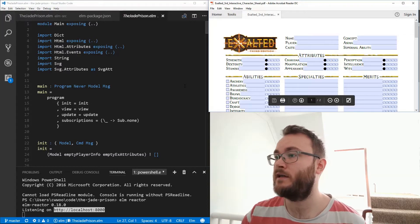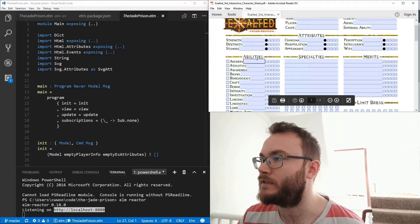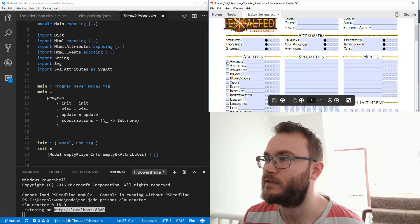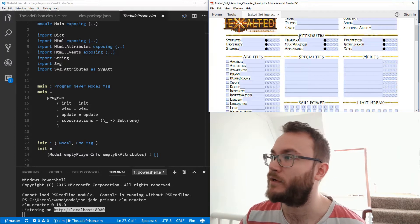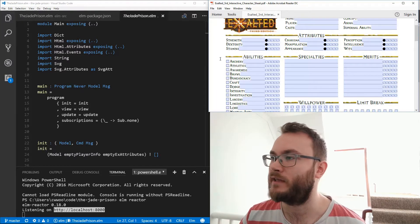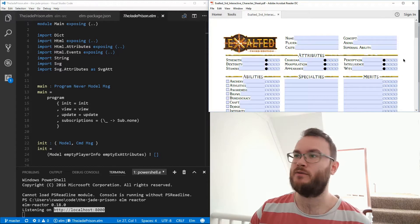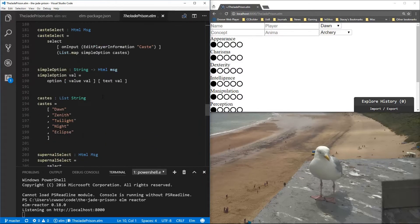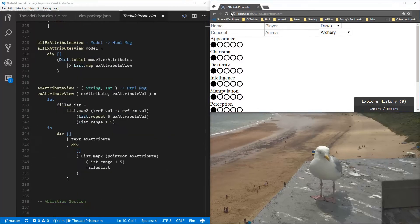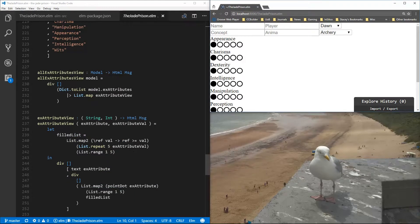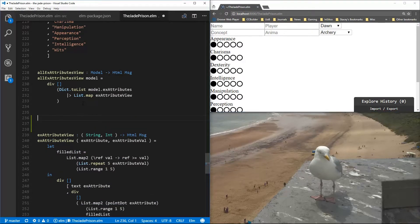So the plan for today is I'll add this abilities section and we need to record some extra information for these — it's slightly different but more or less the same as attributes. I'll separate this out to make it look more like the character sheet, the attribute section itself. So let's get started.